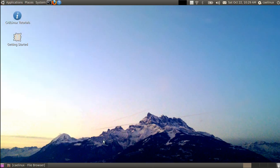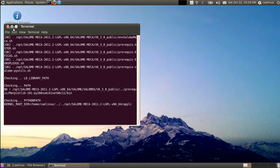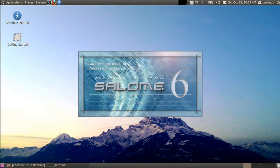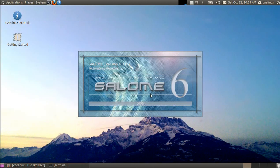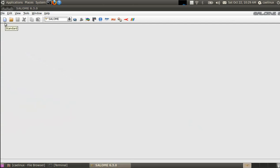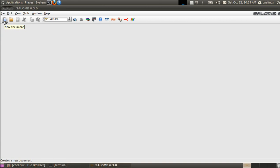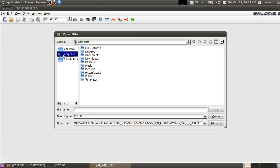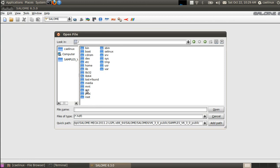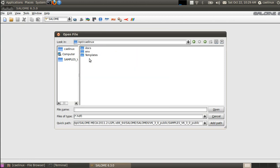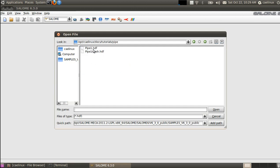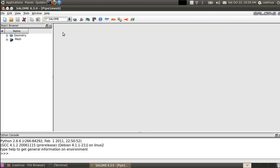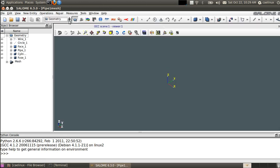So we go to Salome Mecha and we will actually open an existing model that already contains geometry and mesh and groups for boundary conditions. We open an existing document, it is in computer opt CAELinux docs tutorials pipe and it's pipe1 mesh.hdf.